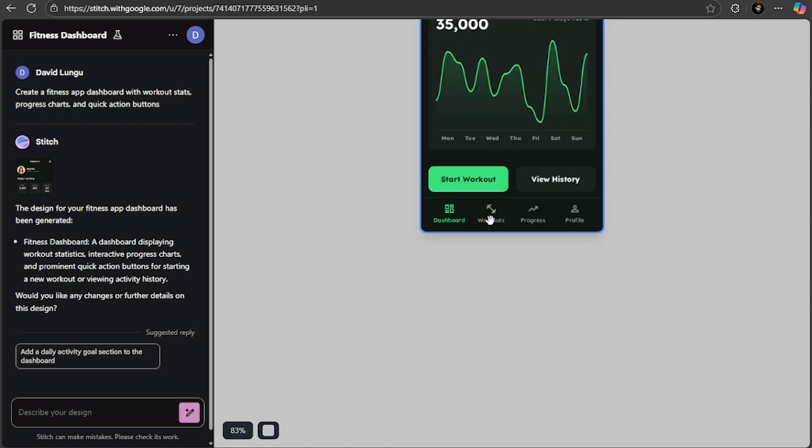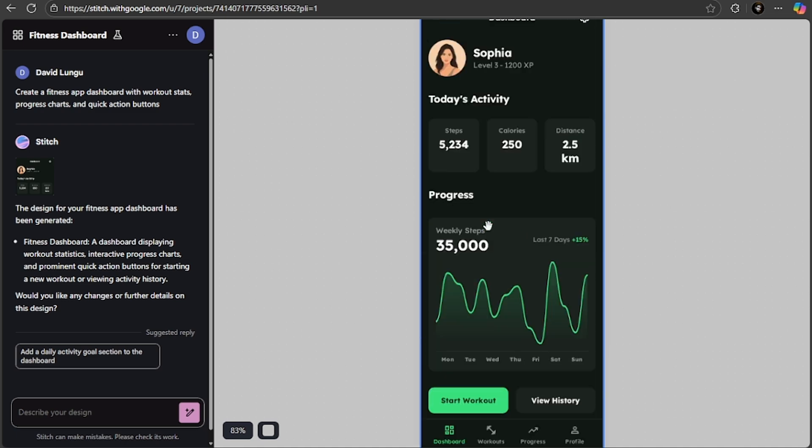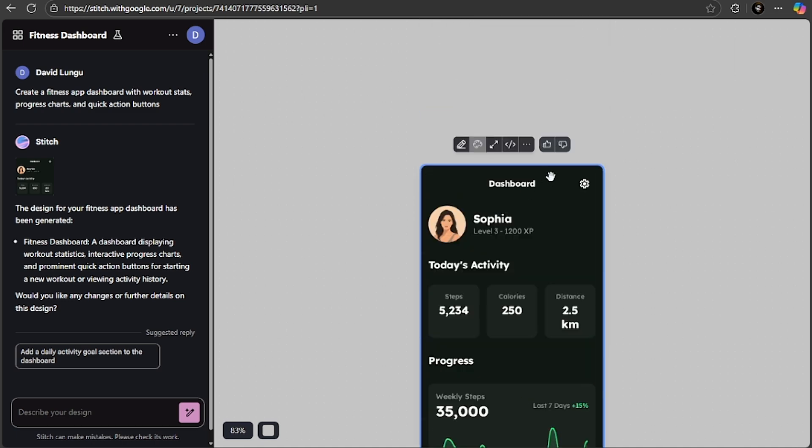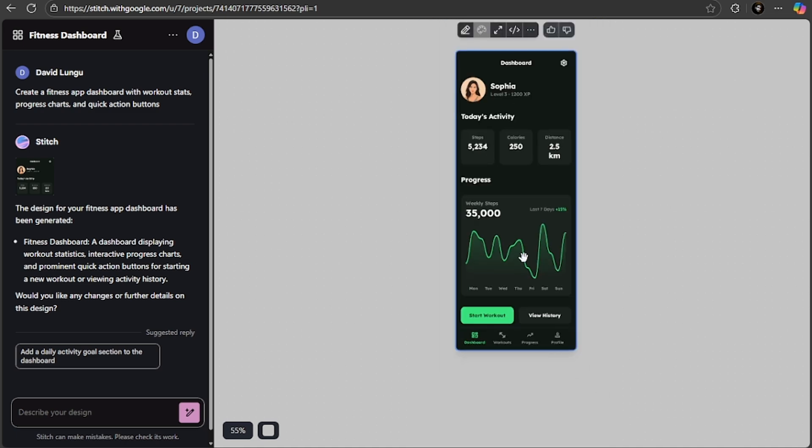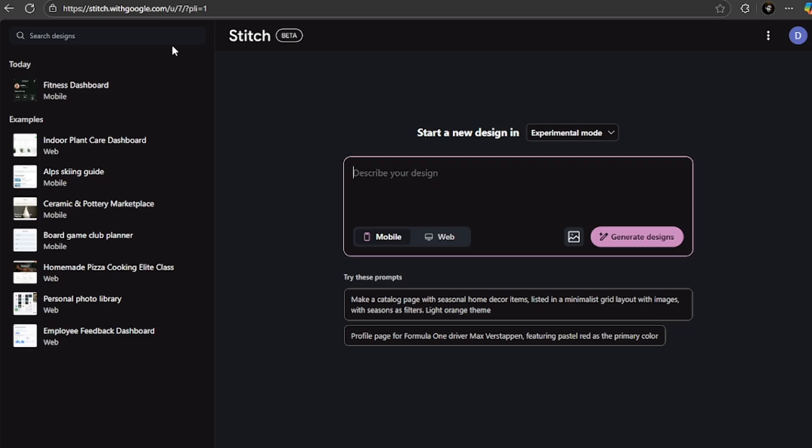And just like that, you get this beautiful design here. As you can see, this is a design that it has built. When you go back on the home, you're going to see today this is what you built.